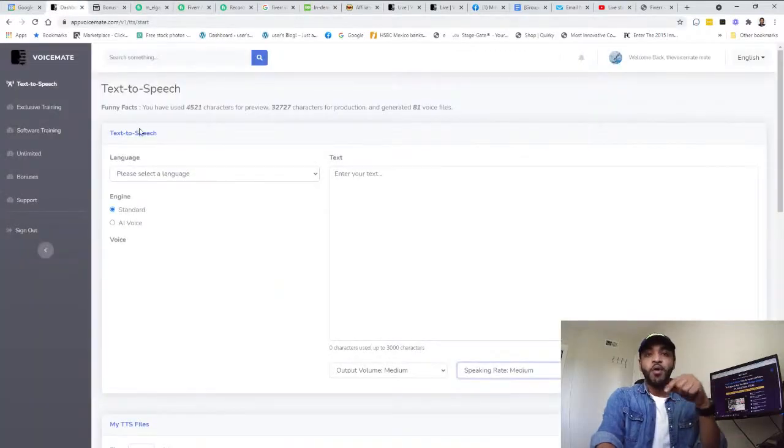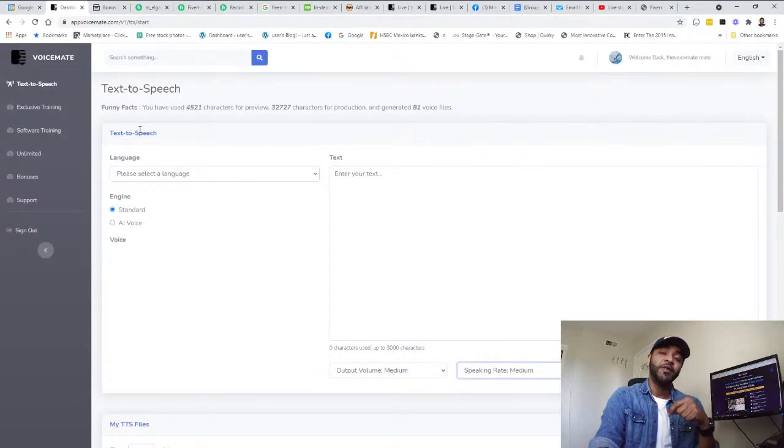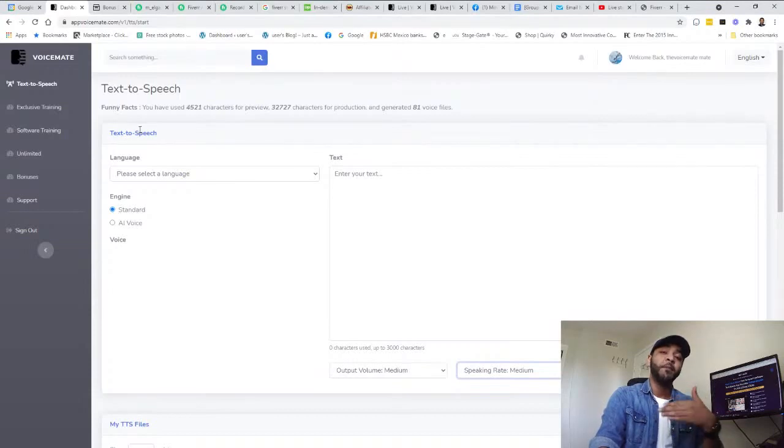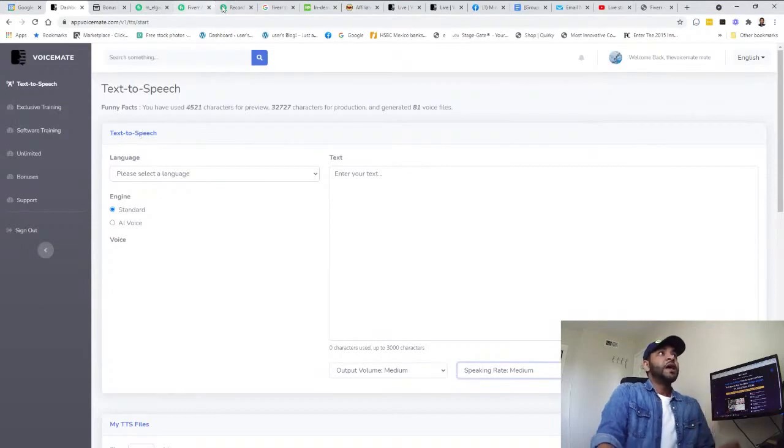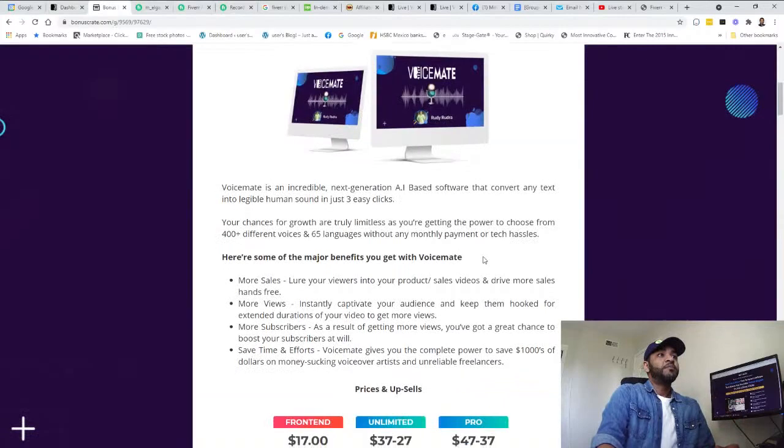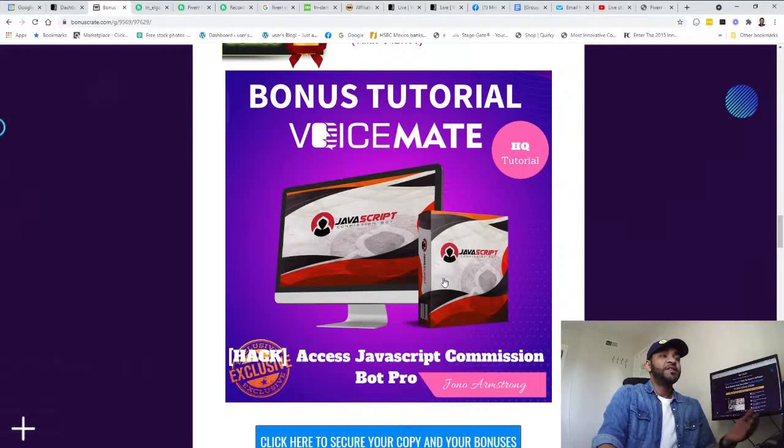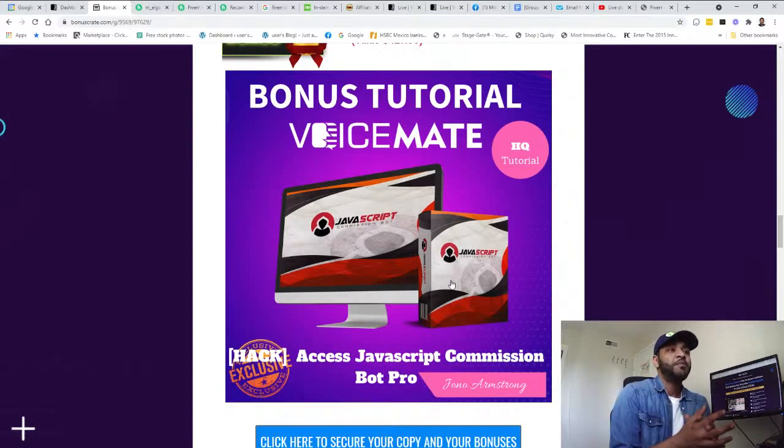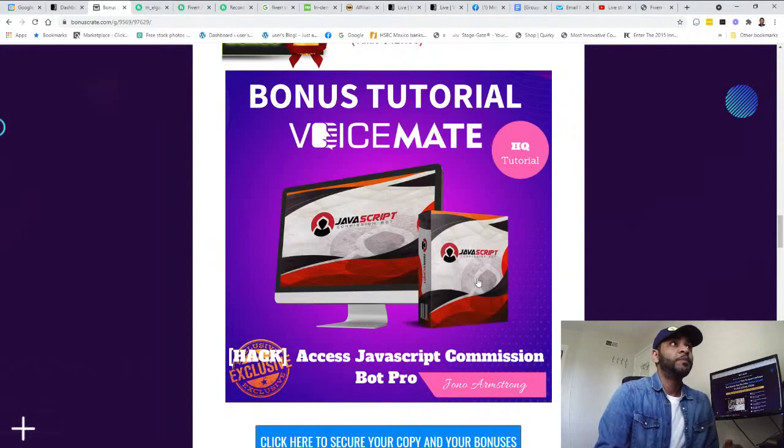I'm going to put down in the description more information about the success guide for using Fiverr in general and how to make money out of it. Let's talk now about my bonuses.